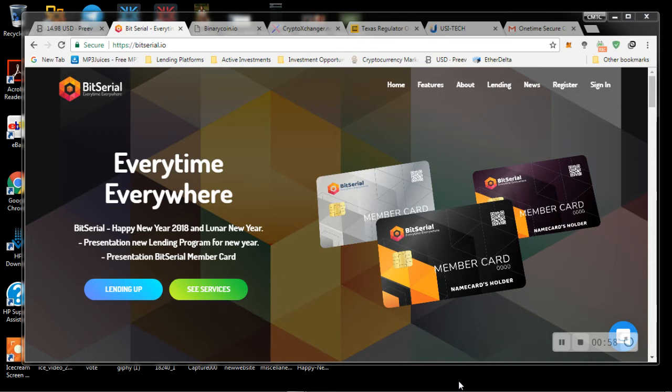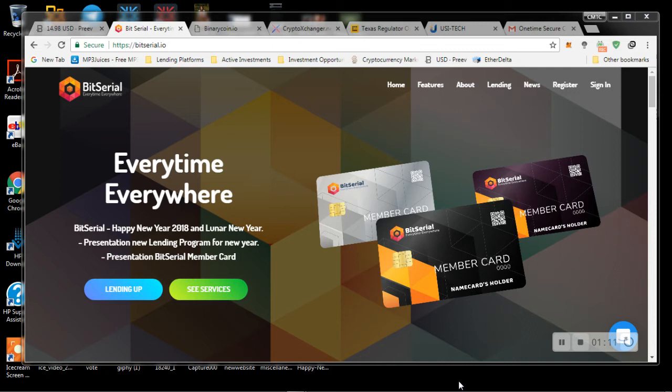So today we're going to talk about BitSerial. We're going to go over BinaryCoin, CryptoExchanger. We're going to talk about the Texas regulations going on with BitConnect. And we are going to just briefly skim over USI Tech. Now, those are not all my investments, but these are the ones currently that haven't really turned out the way that I wanted them to. So let's talk about BitSerial.